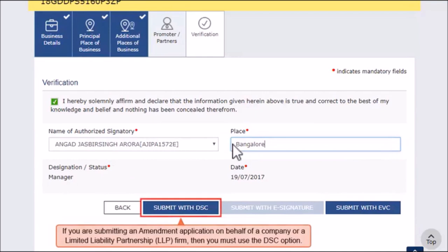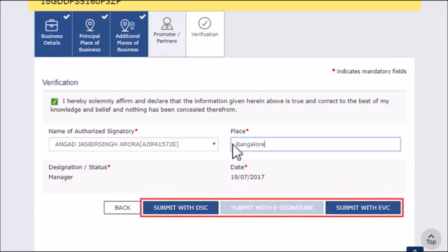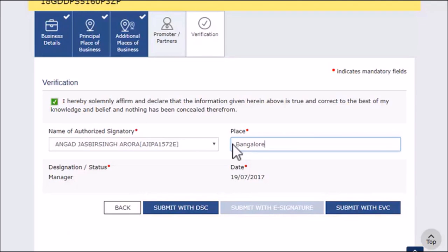If you are submitting an amendment application on behalf of a company or a Limited Liability Partnership (LLP) firm, then you must use the DSC option. Otherwise, you may sign by any of the three options displayed. For this demonstration, I'll use the Submit with DSC option.